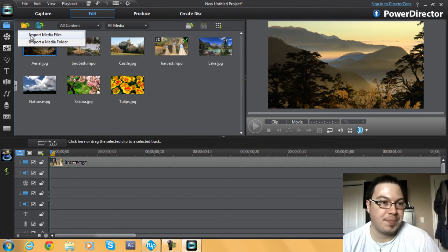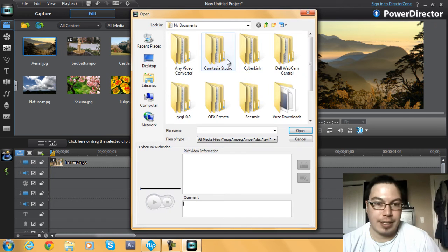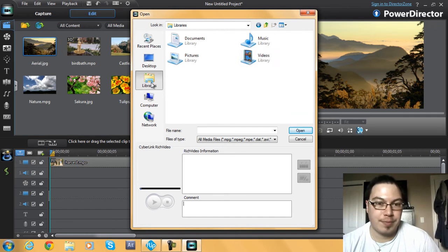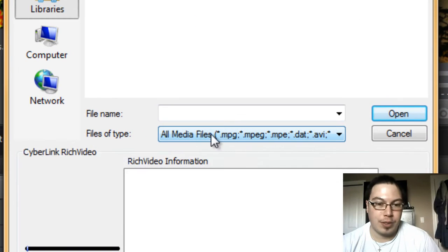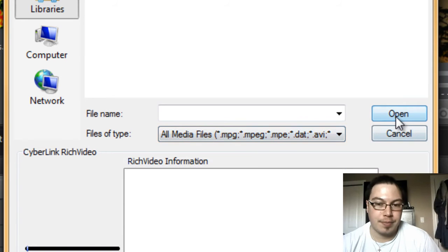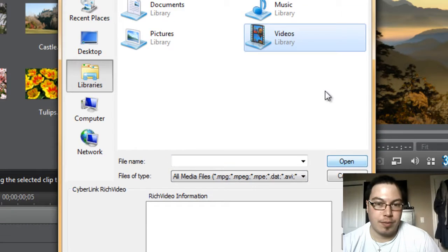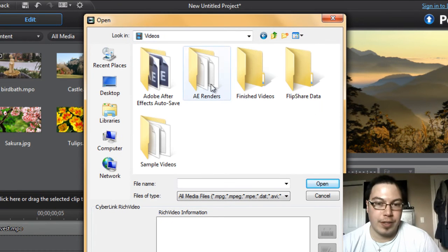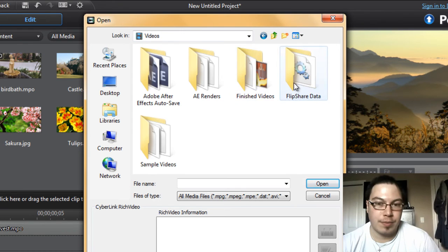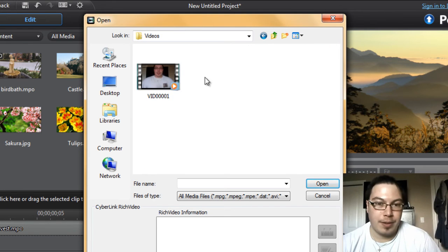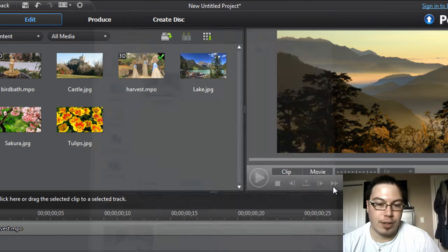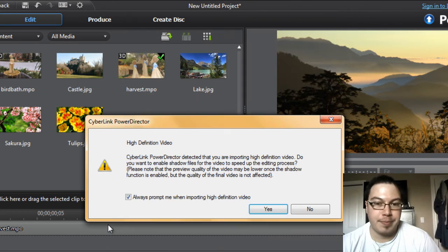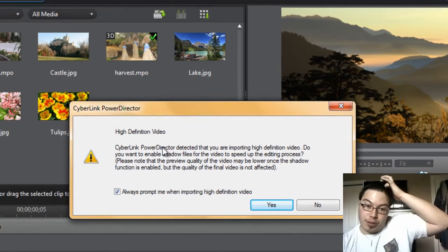So I'm going to import a file like a sample video. It accepts all file types according to what it says here. I'm going to go into the videos folder, go into my flip video, and then I'll just get a sample one here.